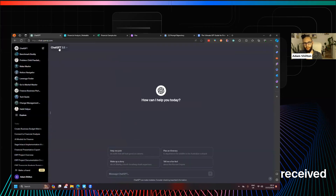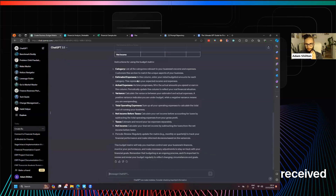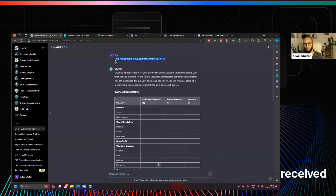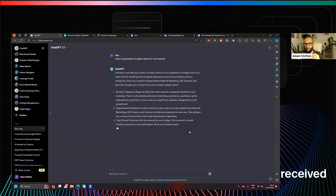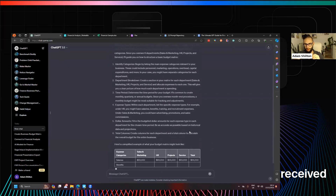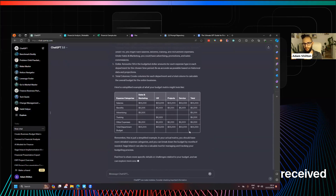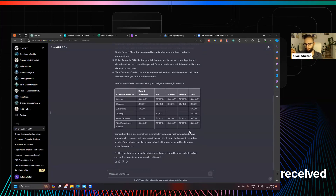Now creating a new chat — still GPT-3.5, the free version — using this custom instruction. I'll run the same prompt: 'how do I generate a budget matrix for my business.' It's immediately given more context based on how I want ChatGPT to respond. It's also created a better matrix — not as long, but tied to the instructions I've given, more relevant to the departments it now knows I already manage.